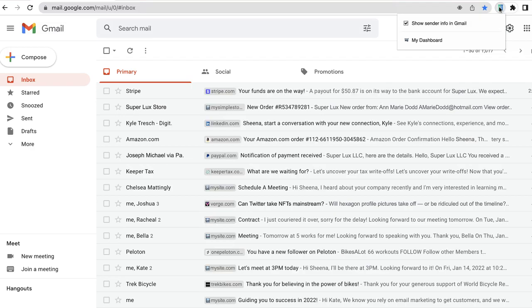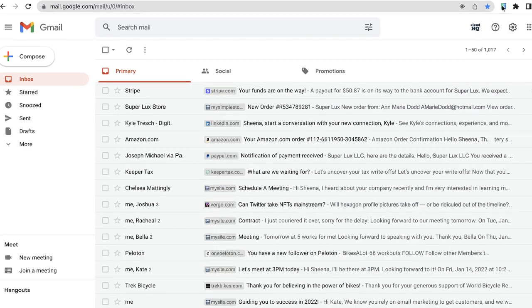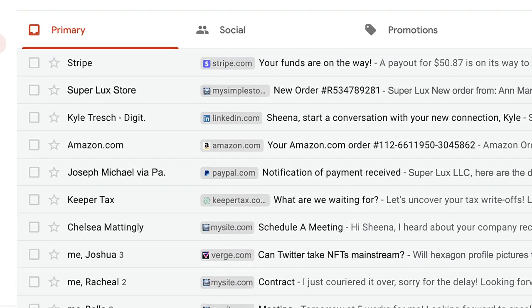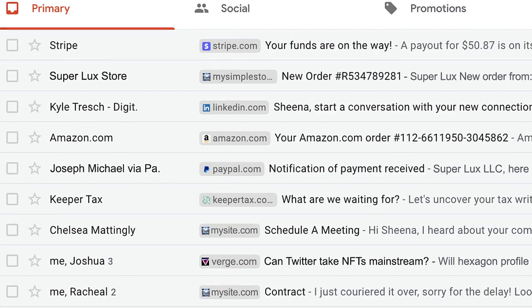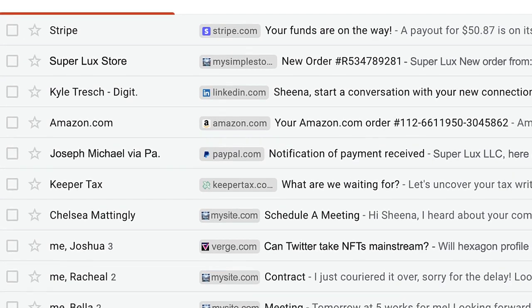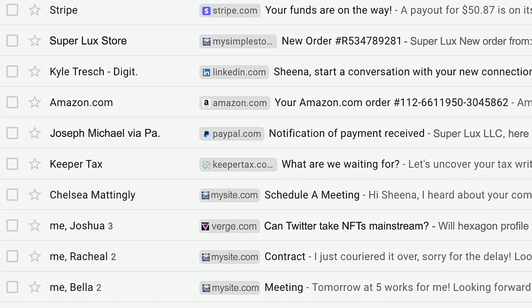With Sender Info on, I'm able to quickly recognize who's emailing me with these little visual cues and without having to read names.